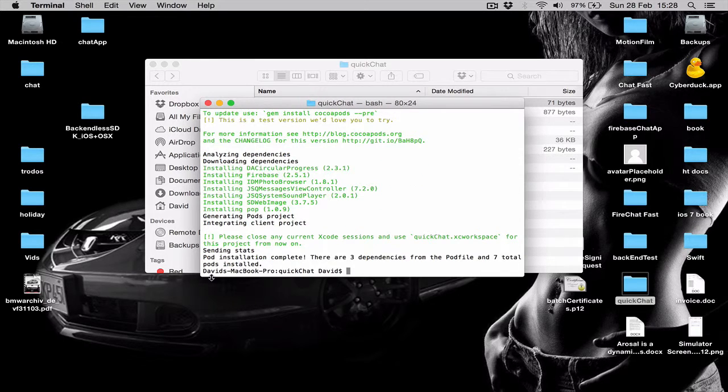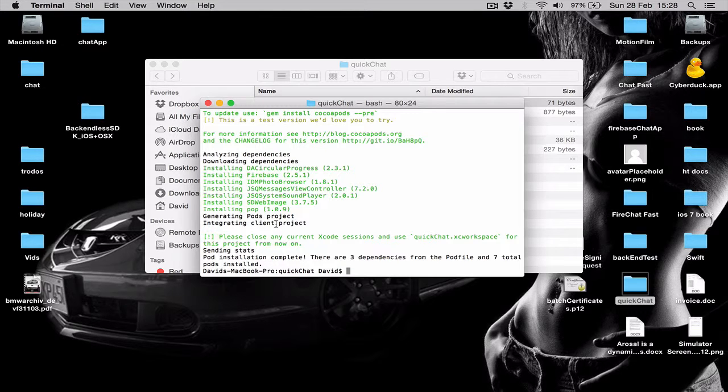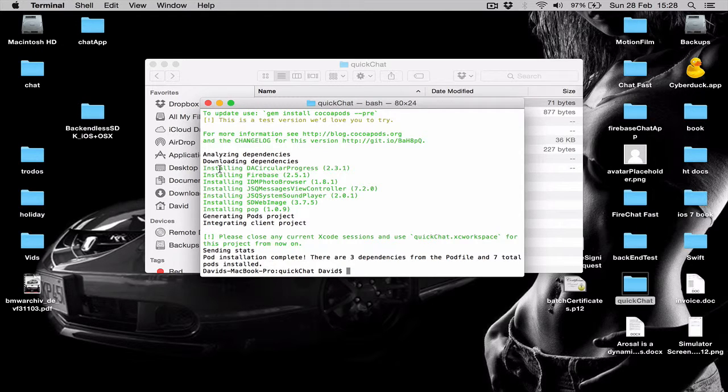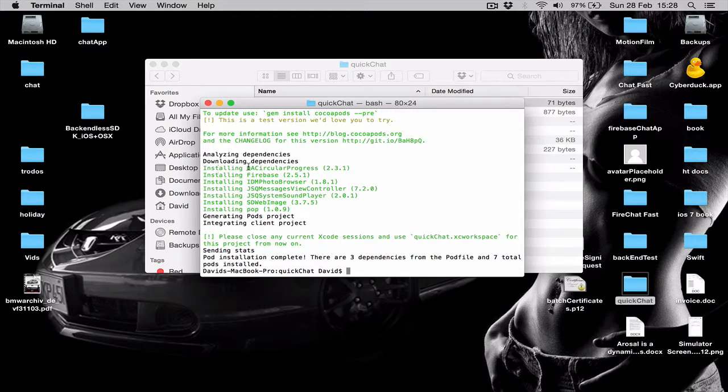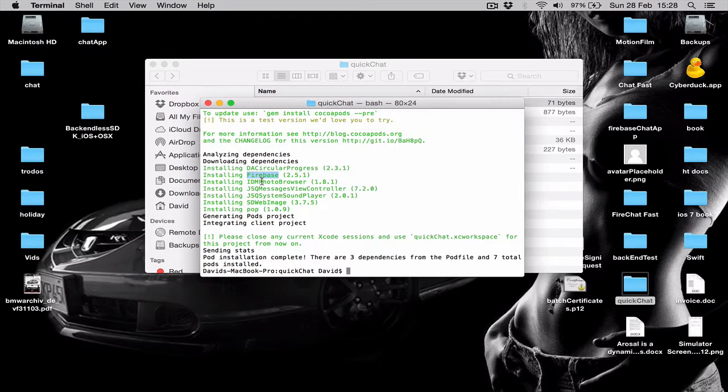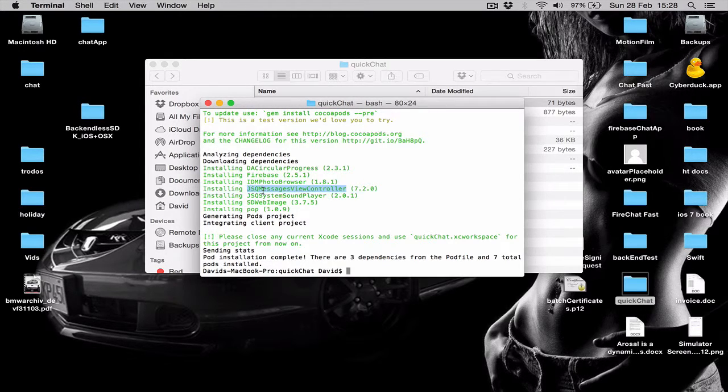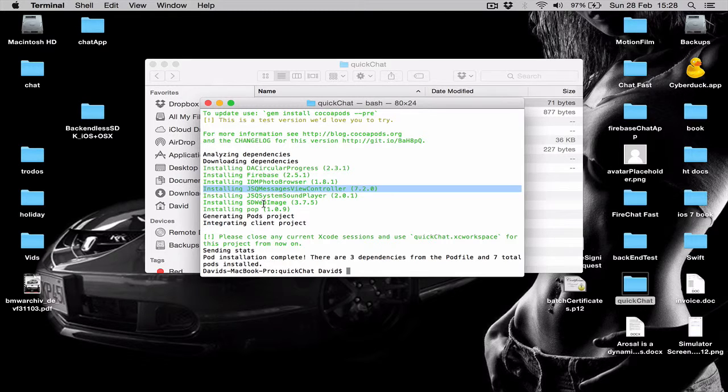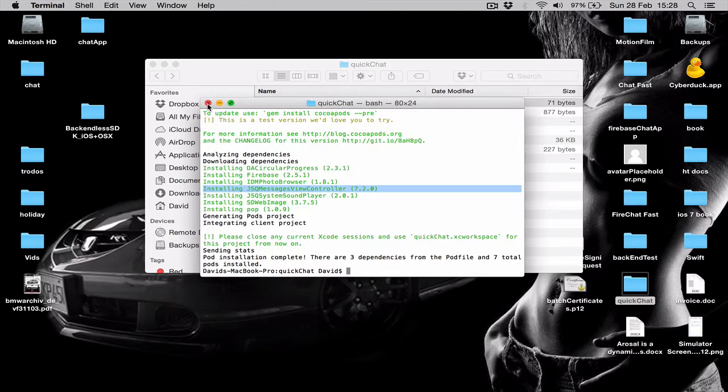As you can see, it finished downloading and we can see what we have from CocoaPods right now: Firebase, IDM Photo Browser, JSQ Messenger. Now we can close the terminal.